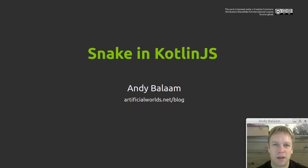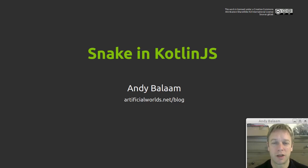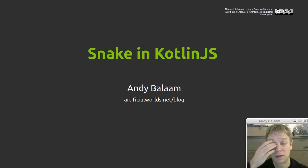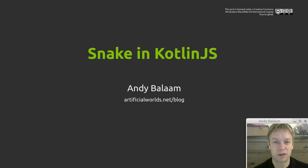Hi, my name's Andy and this is the video where I'll show you how I wrote Snake in Kotlin.js and let you know how I felt about Kotlin.js after that experience.